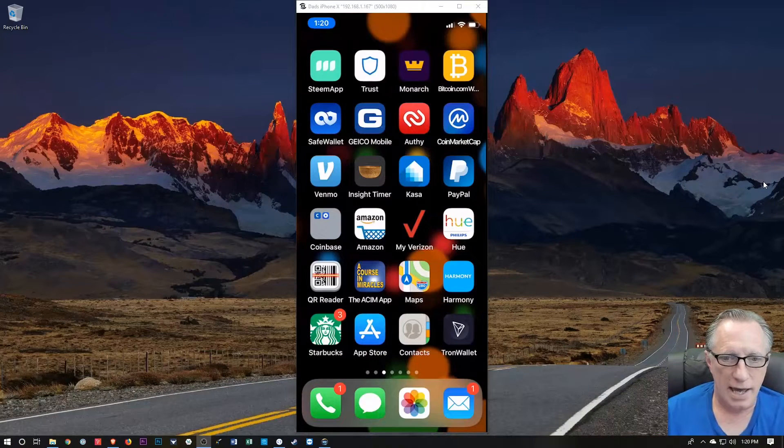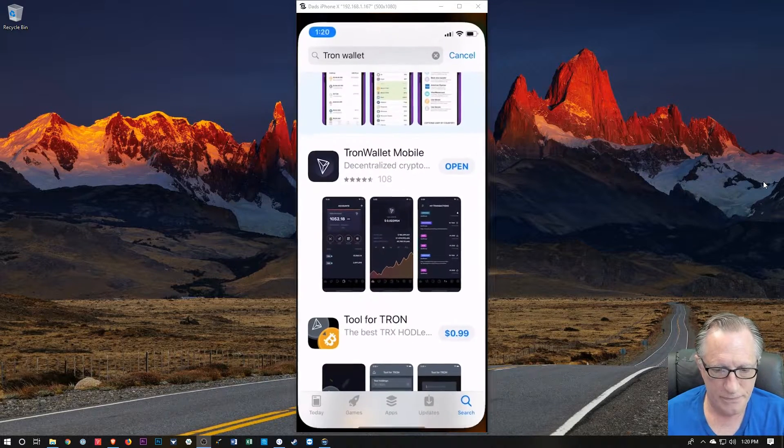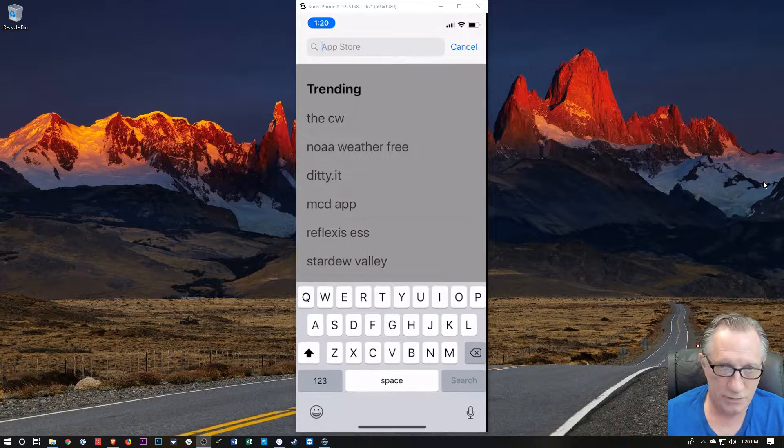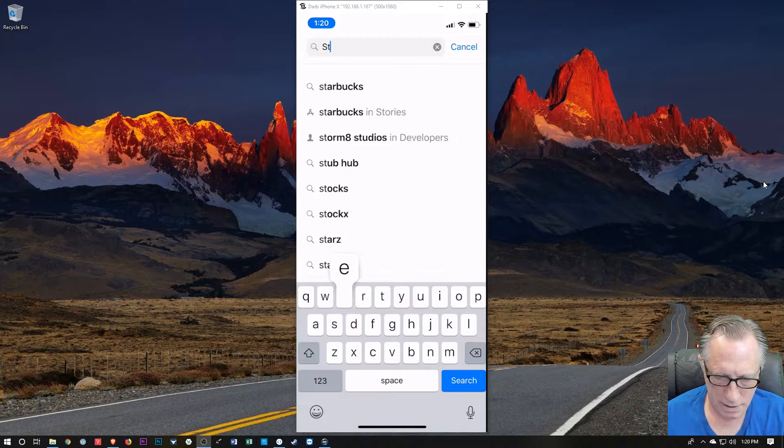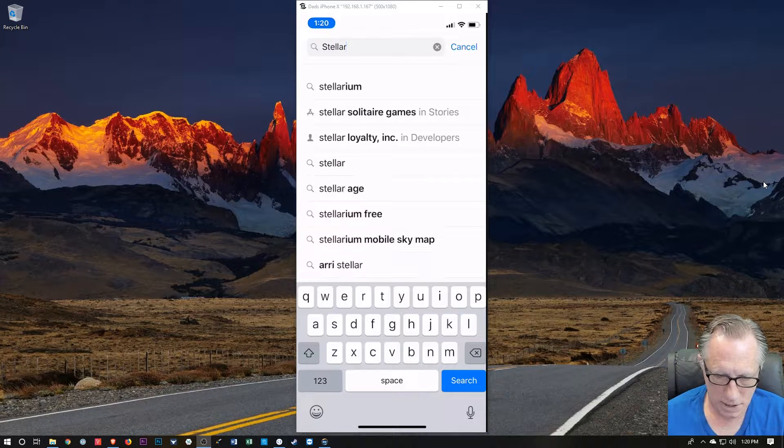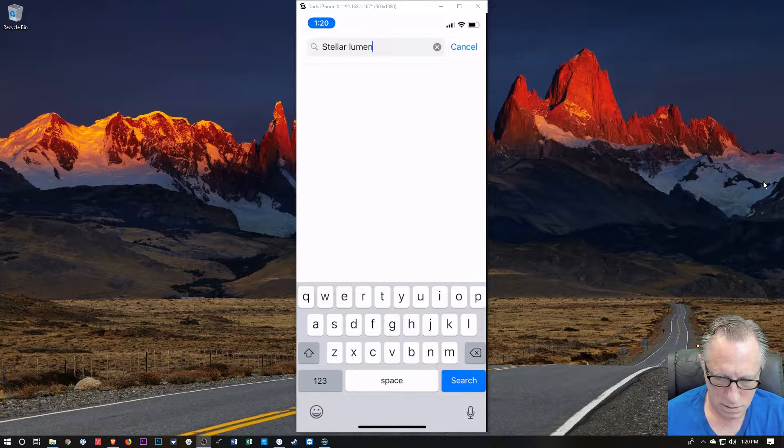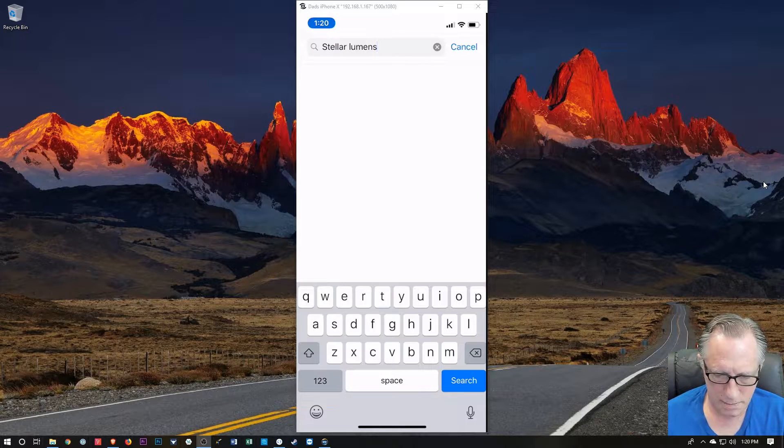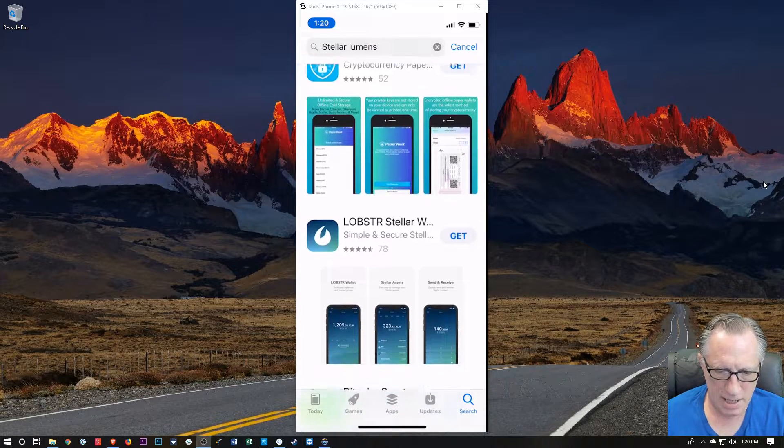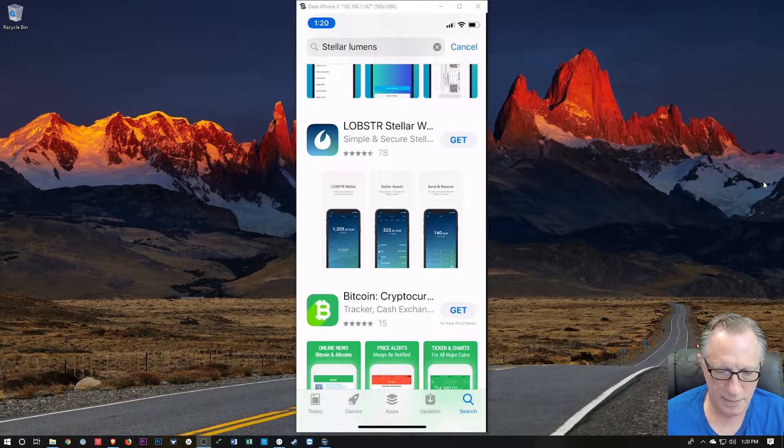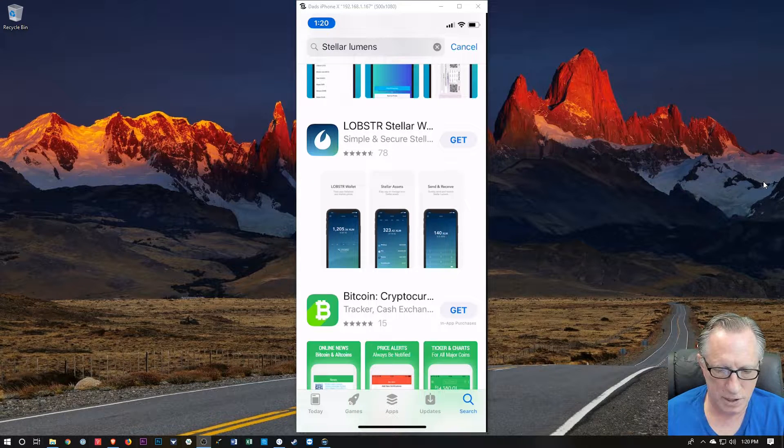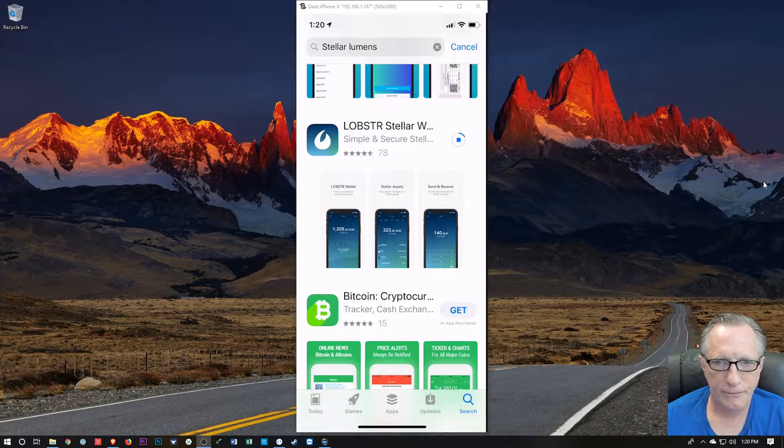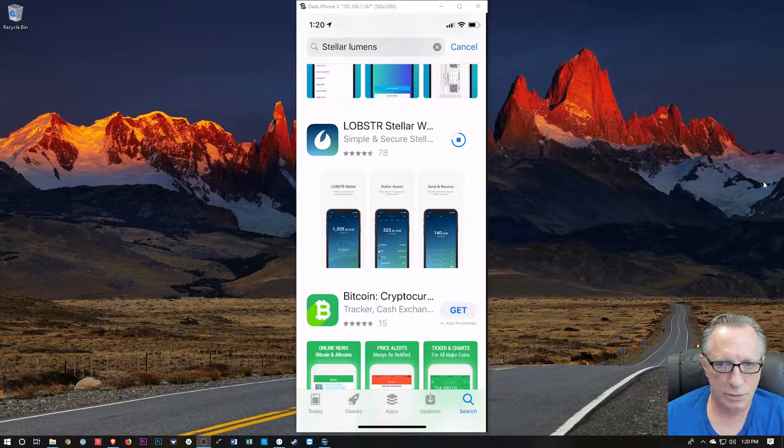And the first thing I'll do is head over to the App Store, and we'll do a search for Stellar Lumens. All right, and then you'll notice here that the Lobster wallet is available, so I'm just going to choose Get There. We'll go ahead and download this wallet.